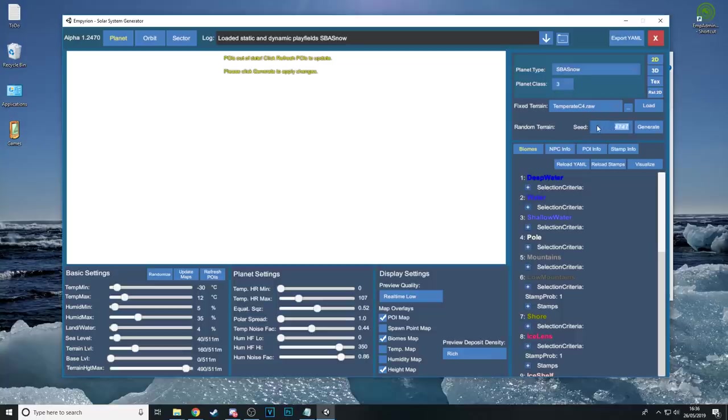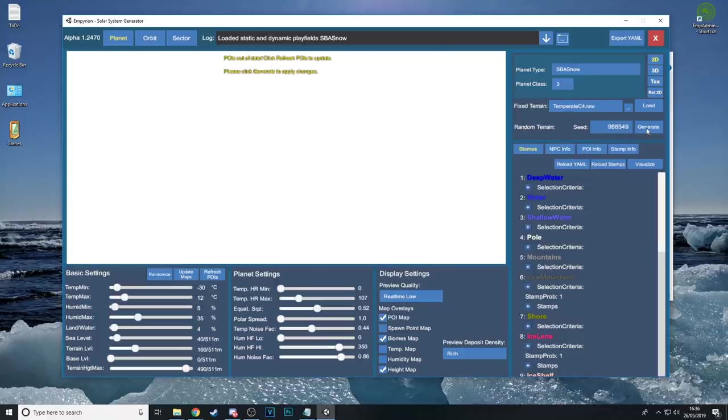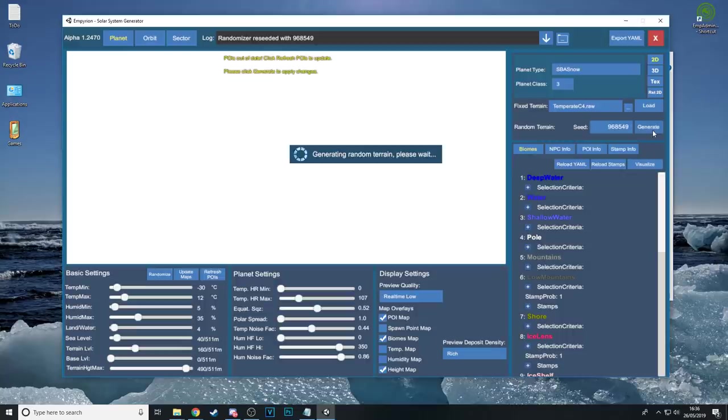You can set a seed and you can also set a fixed terrain if you want to. I'm not going to so I'm going to leave this as is. This will have no effect unless I press that load button. I'm going to set a seed. Random number and then I'm going to hit generate.